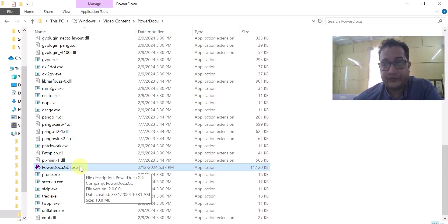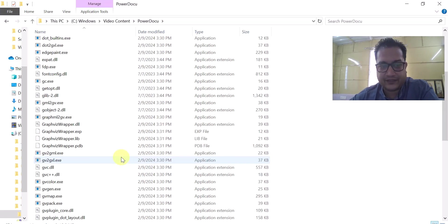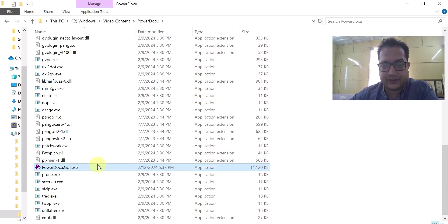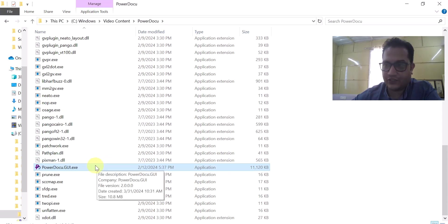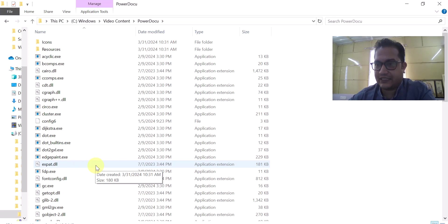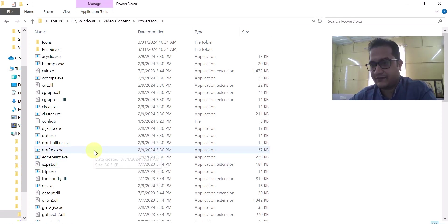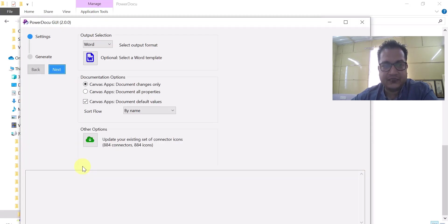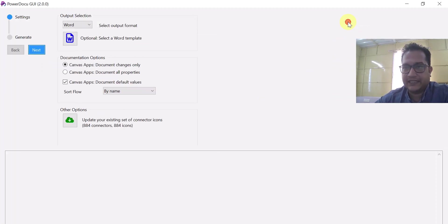It will go to a very deep level. Let's say for a canvas app — just for an example, I did it for a canvas app. Today I'm going to show you in this video how it can generate the technical documentation for your canvas app within few seconds. So let me click on this exe. When I click it, this exe will open like this.